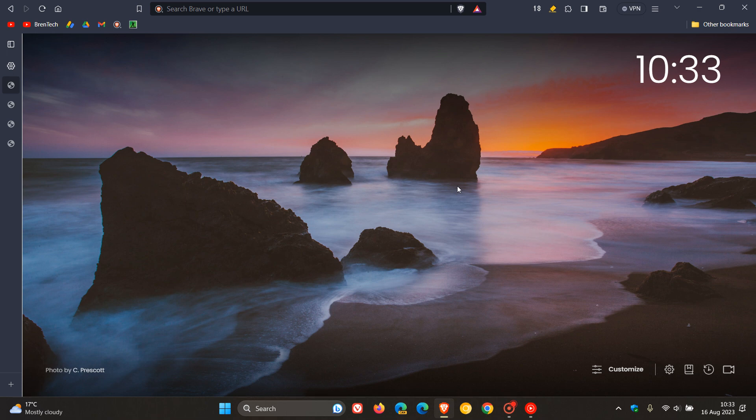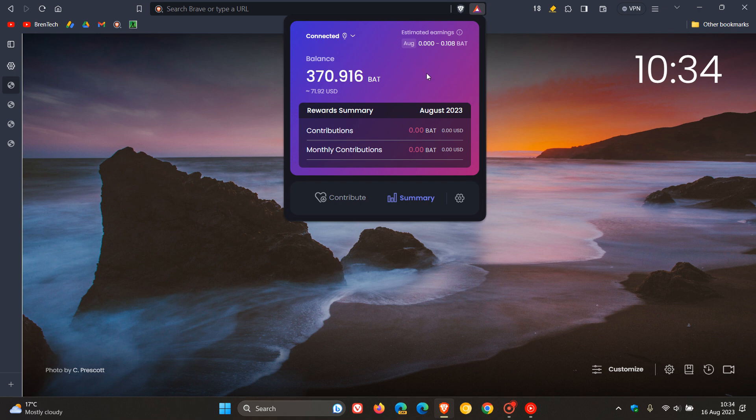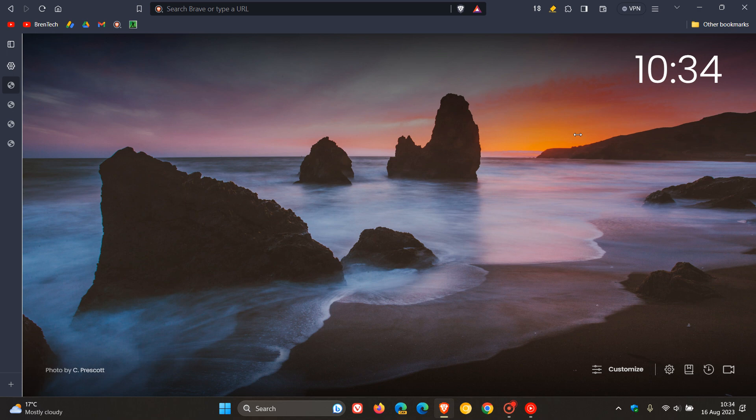Starting with Brave Rewards, there's a new user interface for the flyout. It has a change in the look and feel. The estimated earnings used to be much bigger on the right-hand side. I think it looks a lot better—more minimal and less cluttered. Rewards now has a new user interface and flow, as Brave is calling it.